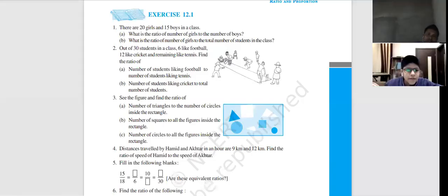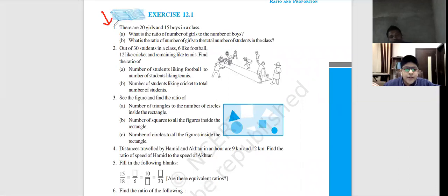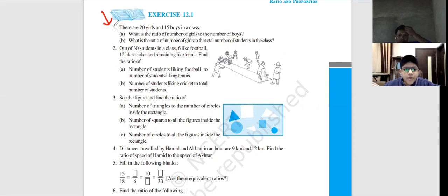Good news. First question: read karo and solve karo. 20 girls, 15 boys in the class. Ratio of number of girls to the number of boys — number of girls to the number of boys ka ratio banega.